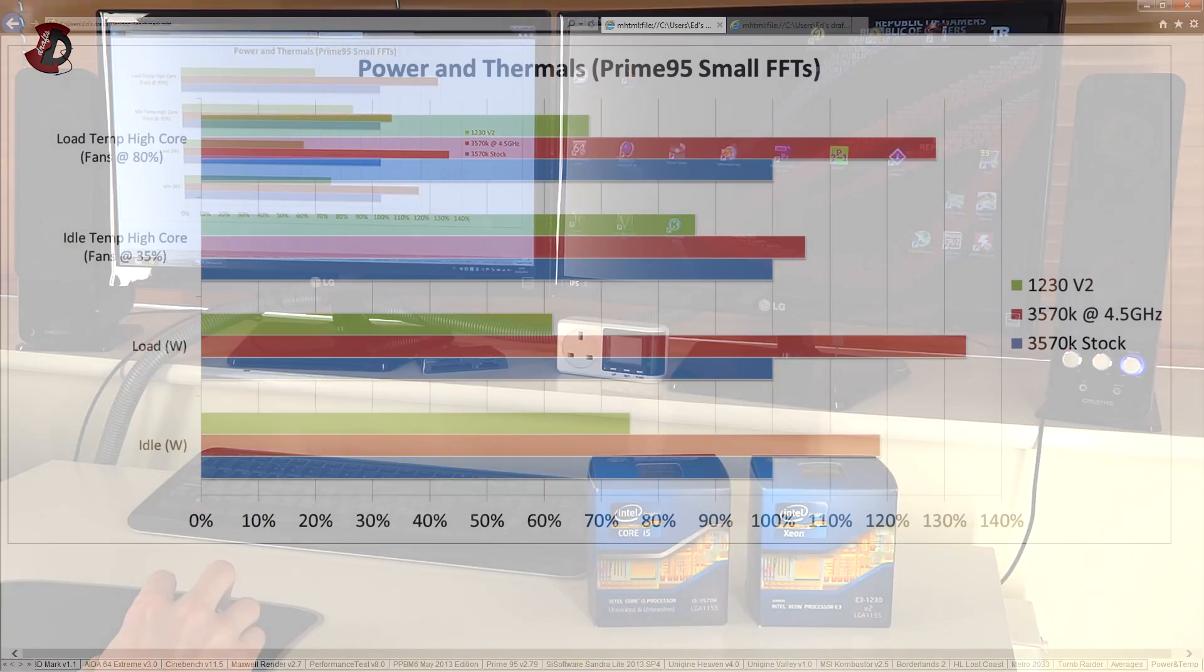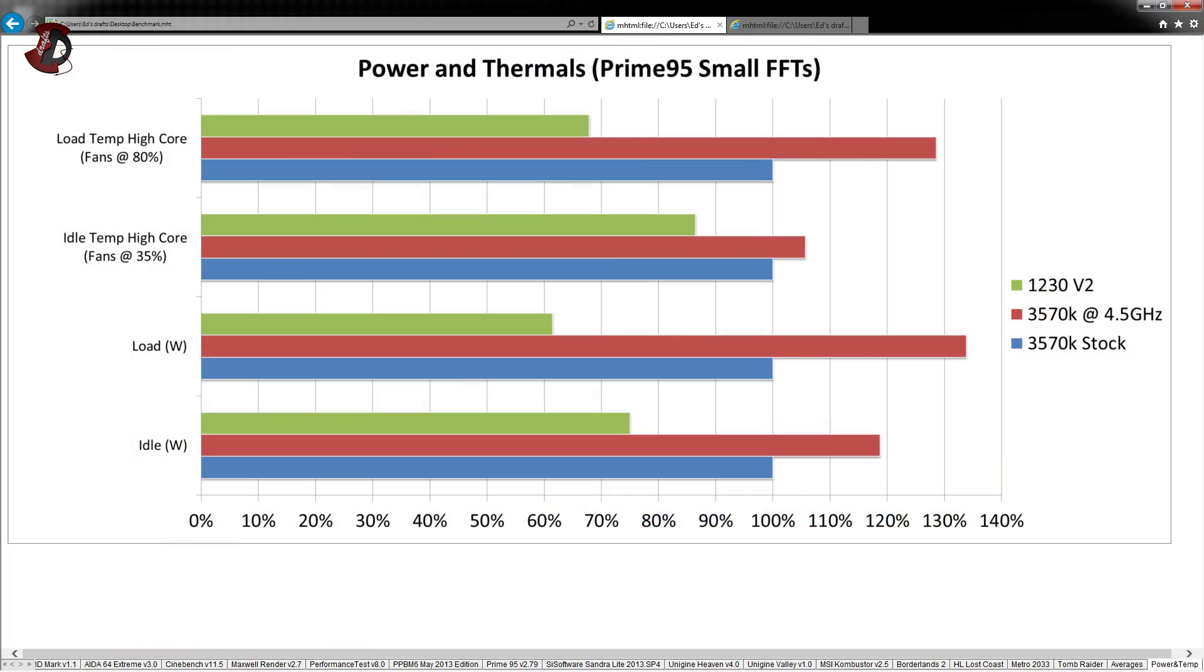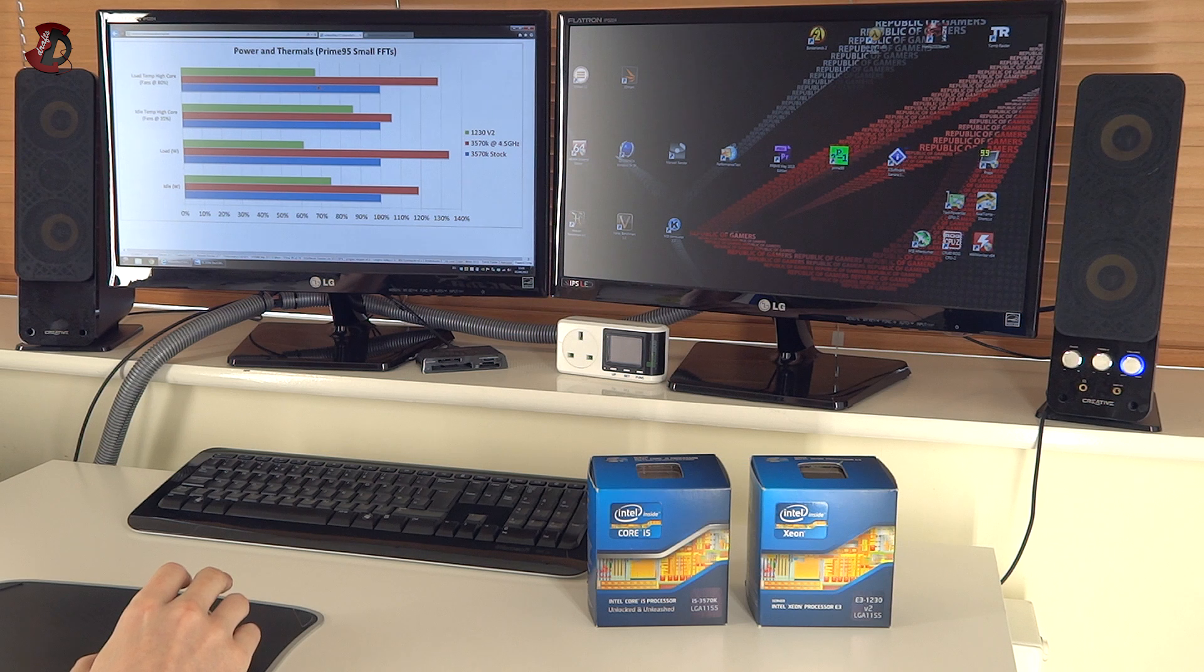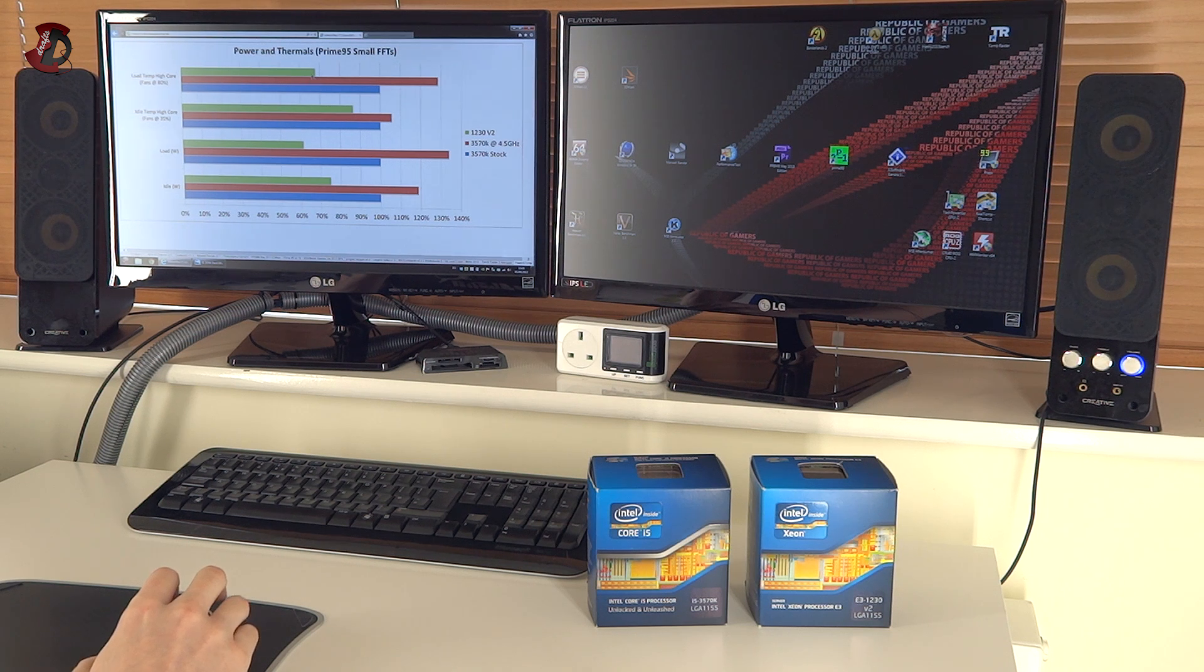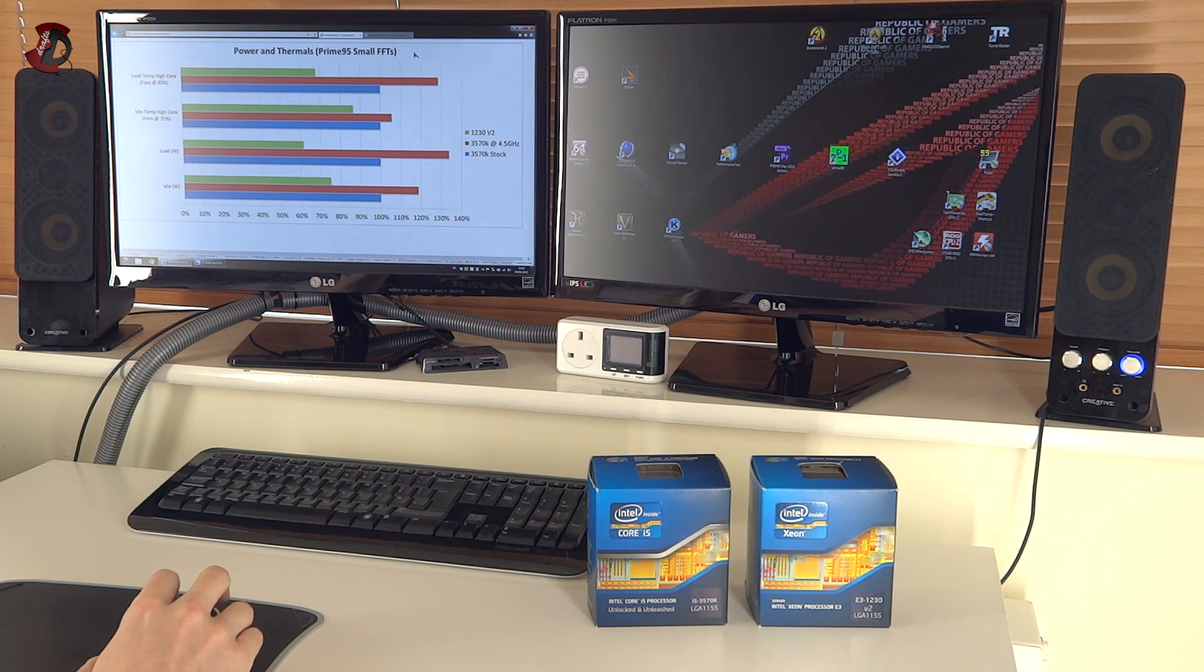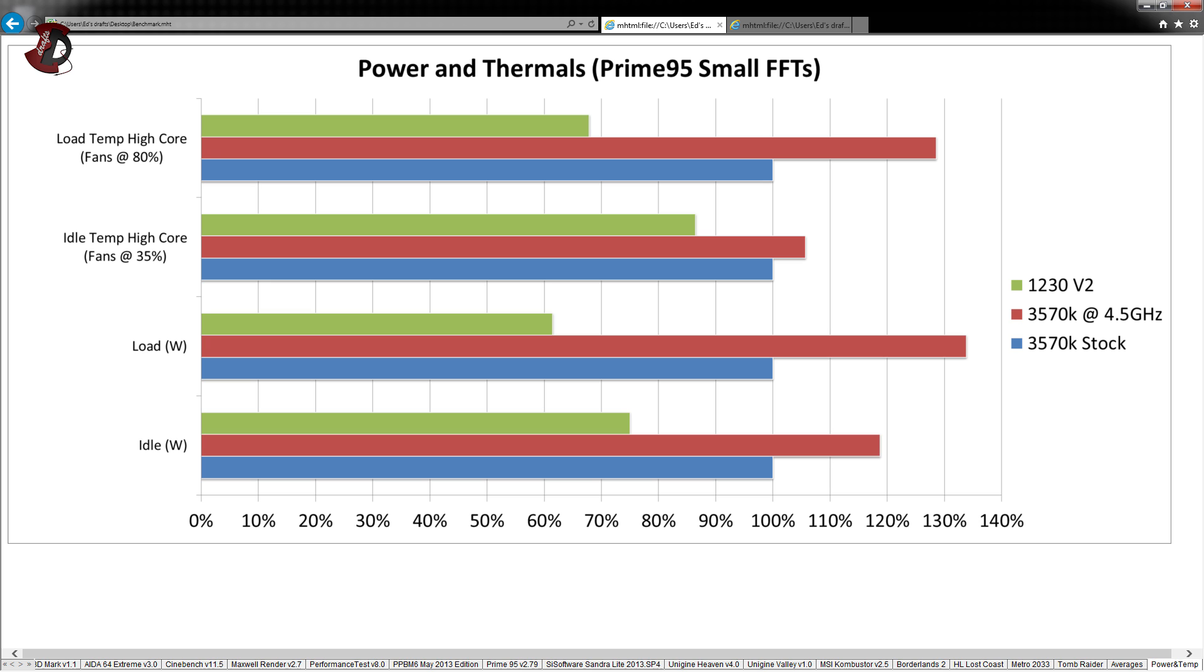And in terms of the temperatures, obviously the same situation. 1230V2 is very low in terms of temperatures. And actually fans don't even need to spin as you can see on the top left here at 80% speeds. It's perfectly fine if you can spin them at say 50% and it would still remain with this temperature. So as you see, although it's a bit slower in some games and it's much faster in CPU bound applications, it is a very good performer because the power usage is much, much lower than 3570K even at the stock speeds.